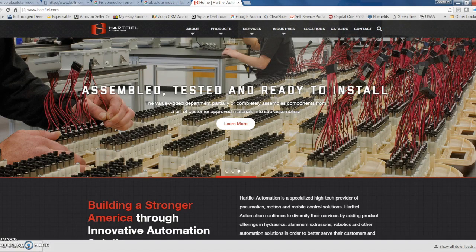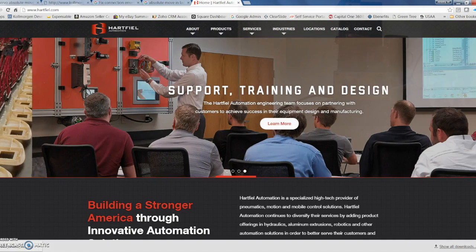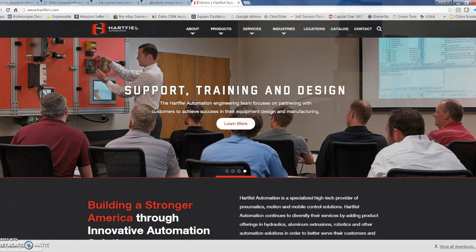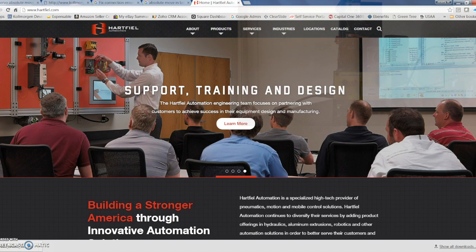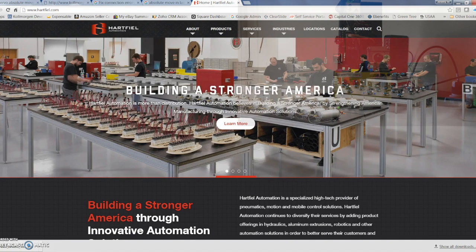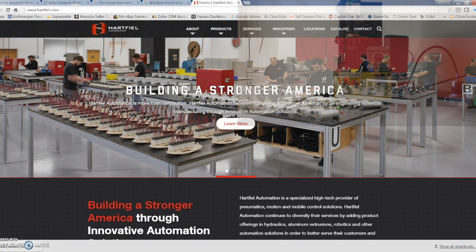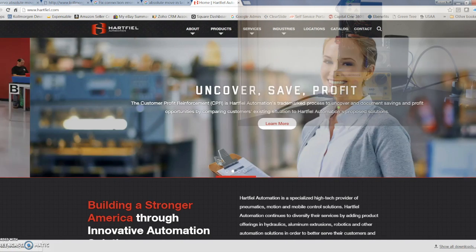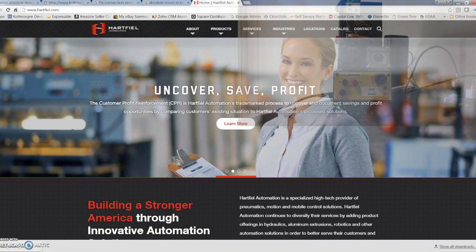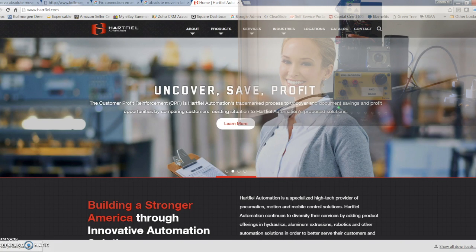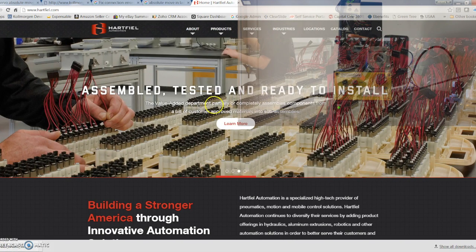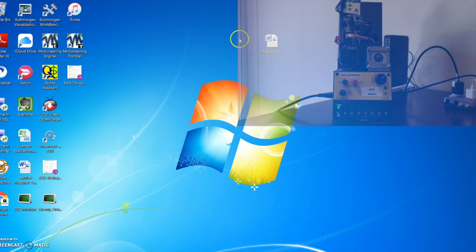Hey guys, this is Jeremy with Hartfield Automation. Today I wanted to demo using Kollmorgen's AKD basic drive and servo motor with some dedicated inputs, just really introduce you to the programming environment and to the AKD basic drive. So the first thing you're going to want to do is open your Kollmorgen workbench.